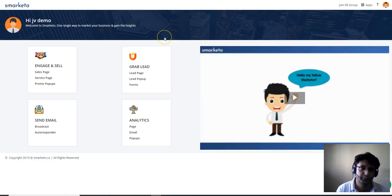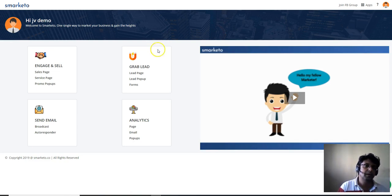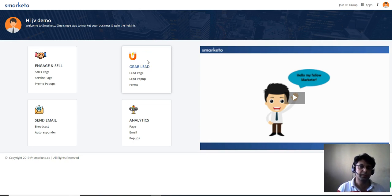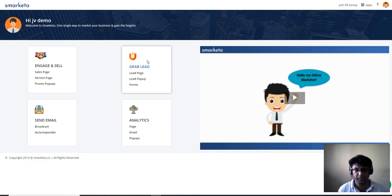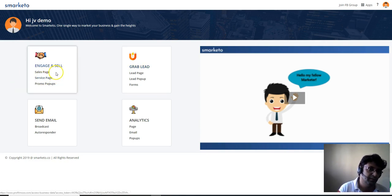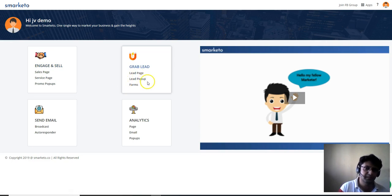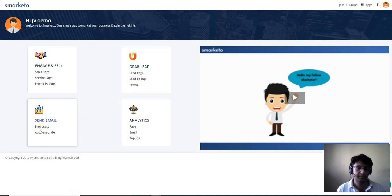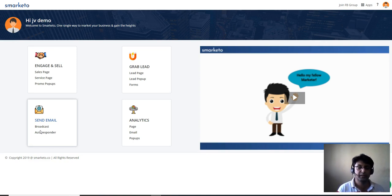Let me take you straight into the members area. Here we are in the members area of Smarketo, and what I like is the really great professional design. There are great tutorial video trainings inside every single part. You can create sales pages, promo pop-ups, lead pages, lead pop-up forms, and you can integrate all these pages with your autoresponder — there are like 10 to 15 autoresponder integrations via API management.